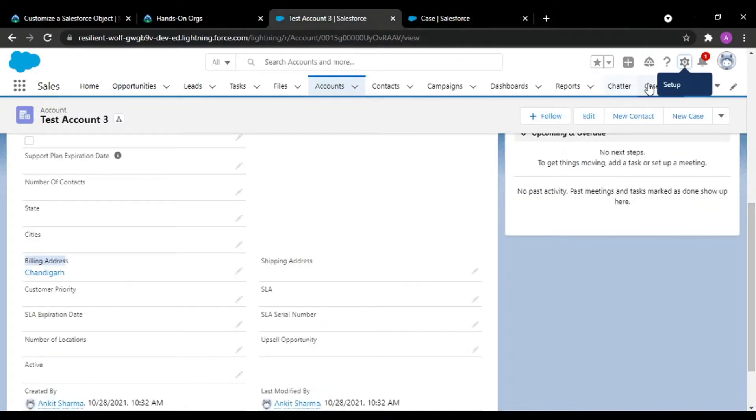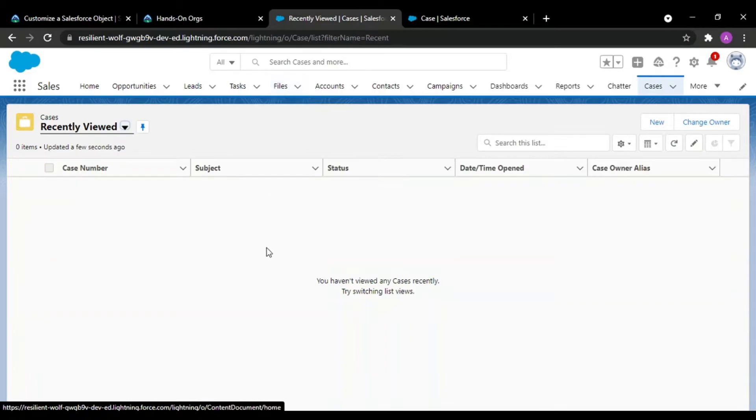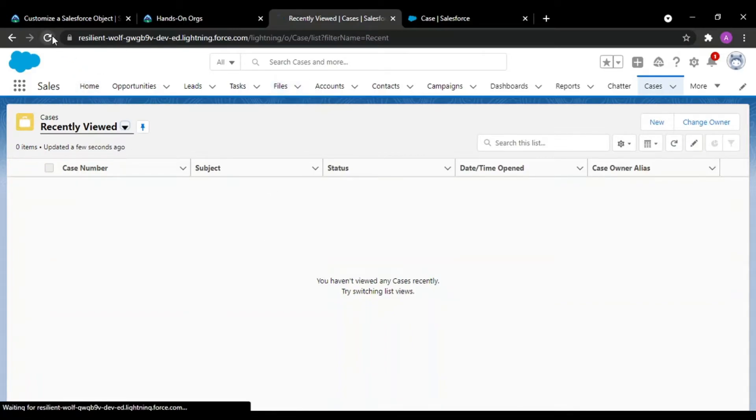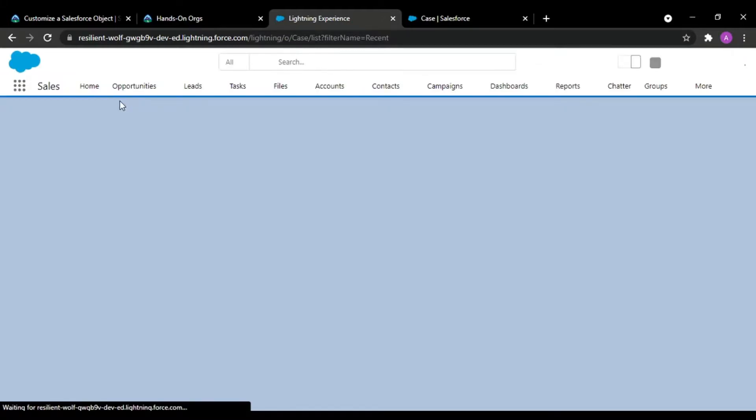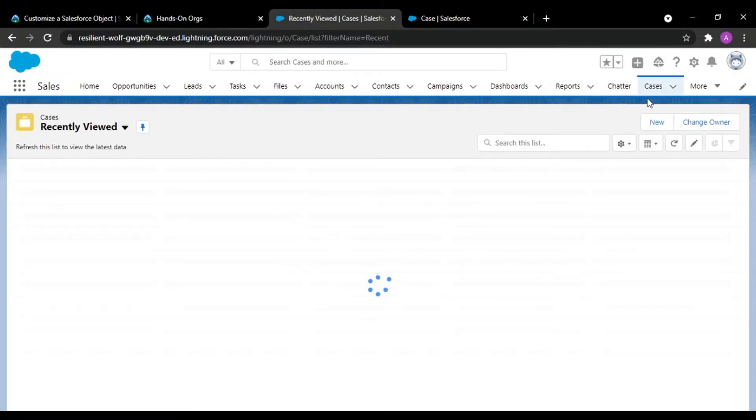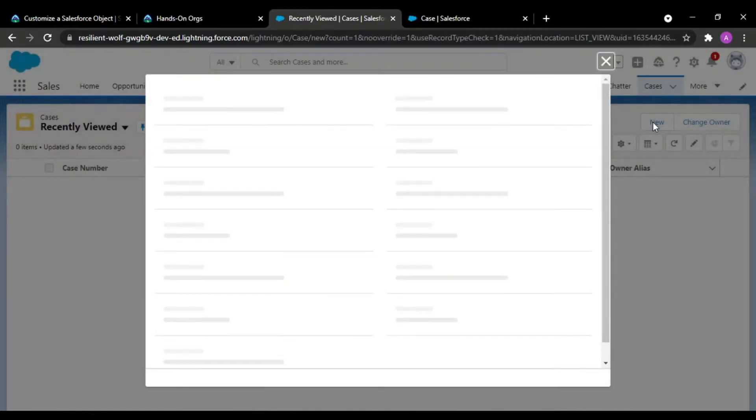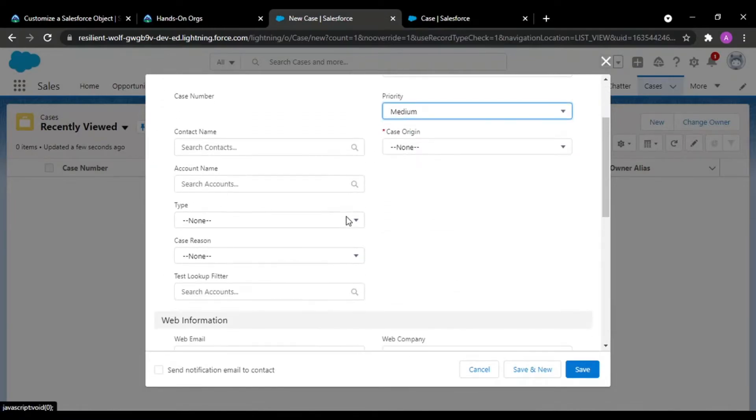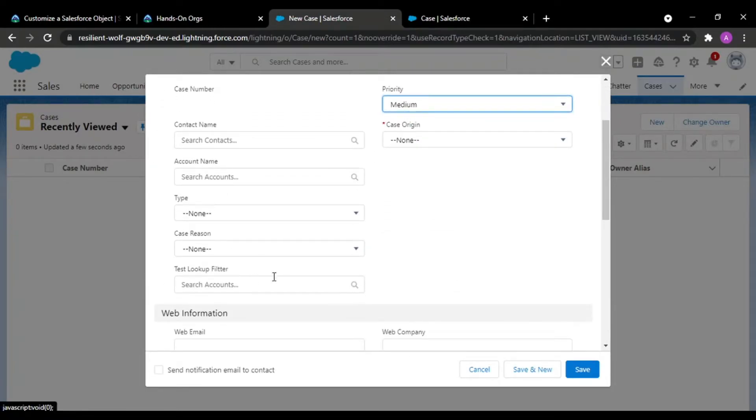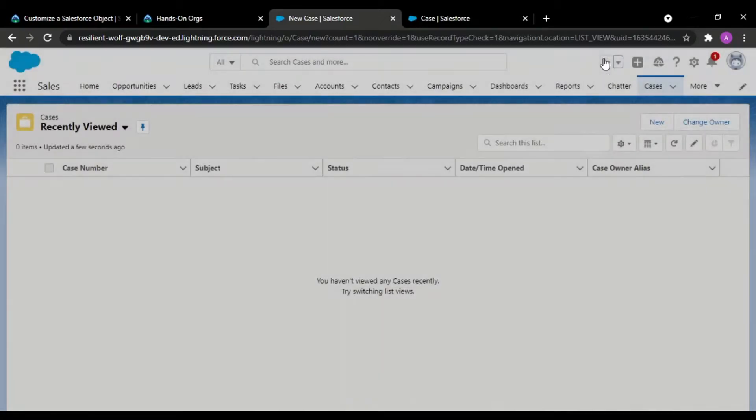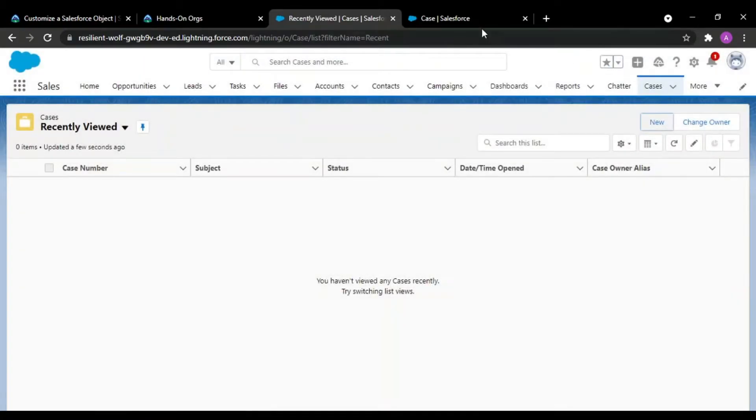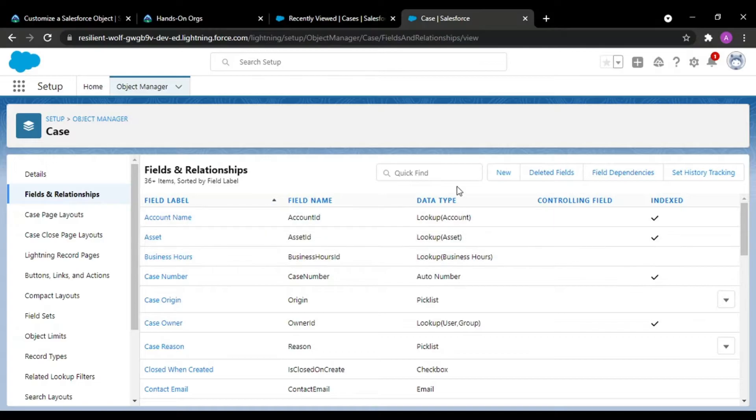Now I'll verify whether this field is visible on my case object or not. My test lookup filter is visible and it's showing me all three accounts, but what I want is that only those accounts should be visible that have a billing address of Chandigarh.